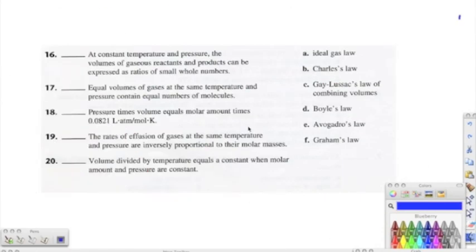Moving on to the matching section — number sixteen: at constant temperature and pressure, the volume of gaseous reactants and products can be expressed as a ratio of small whole numbers. The correct answer is C — Gay-Lussac's law of combining volumes. Number seventeen: equal volumes of gases at the same temperature and pressure contain equal numbers of molecules — this expresses Avogadro's law, answer E.